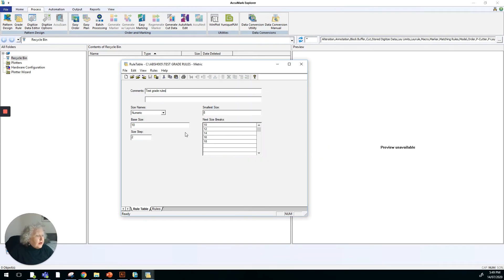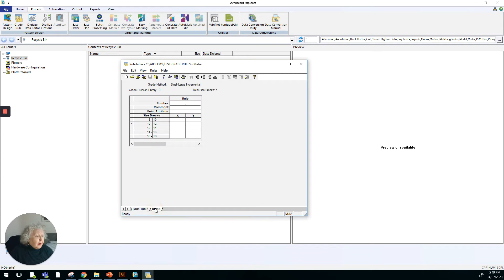And the next thing we need to do is go to the second tab, open that up and you'll see here there is essentially what is an Excel table working in the background.